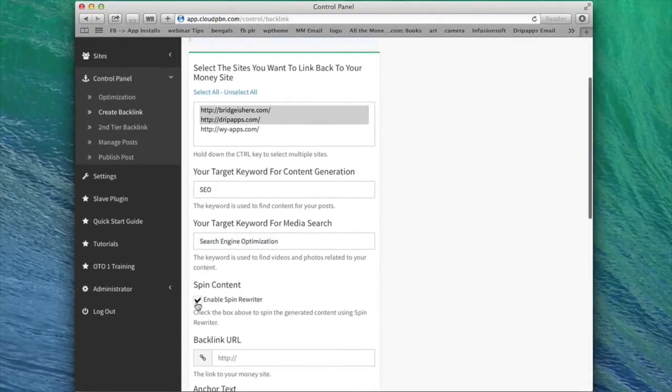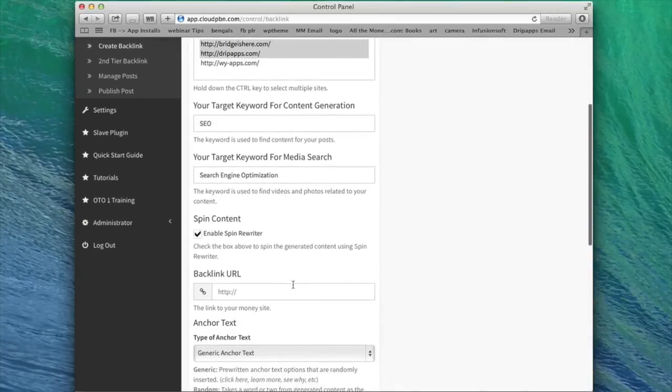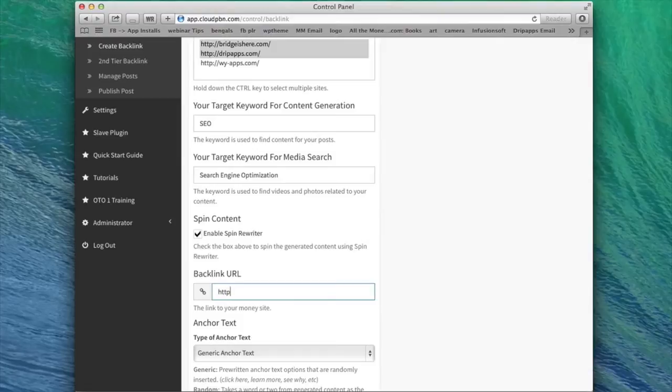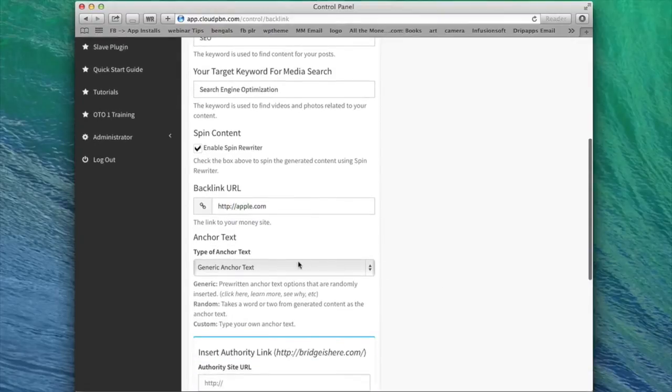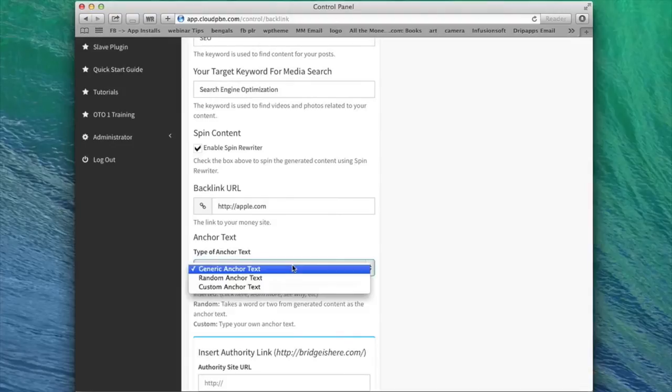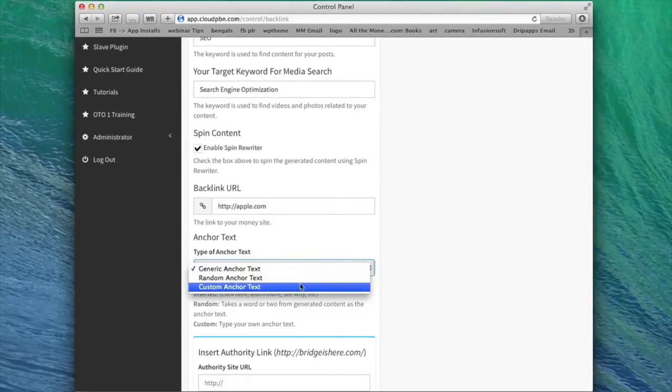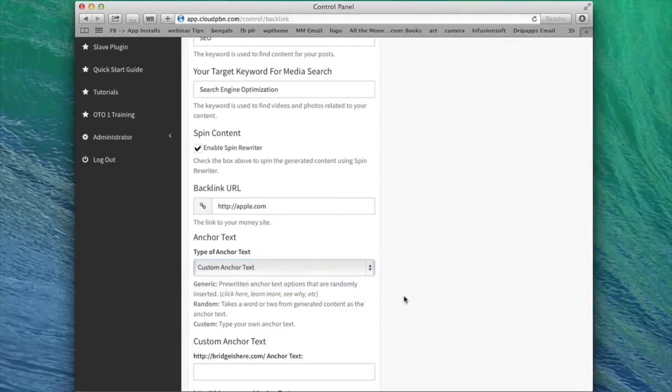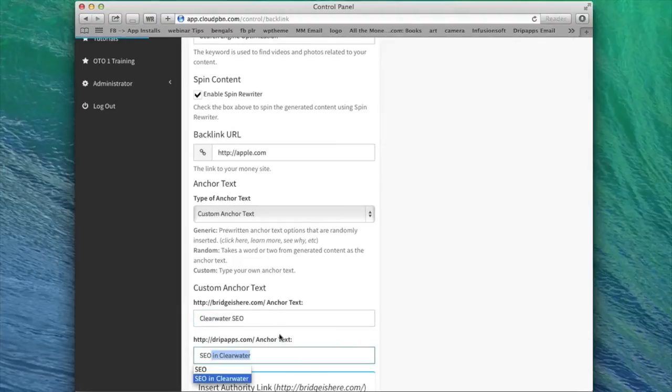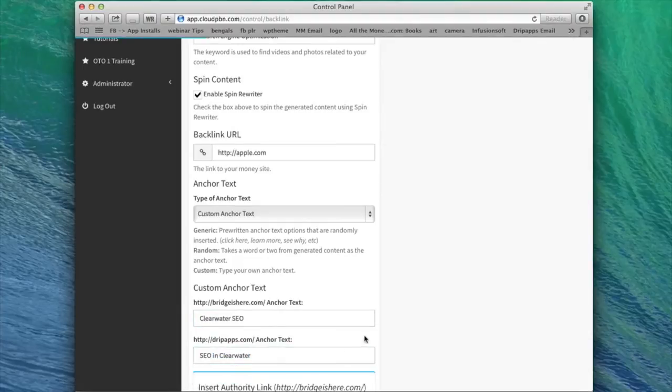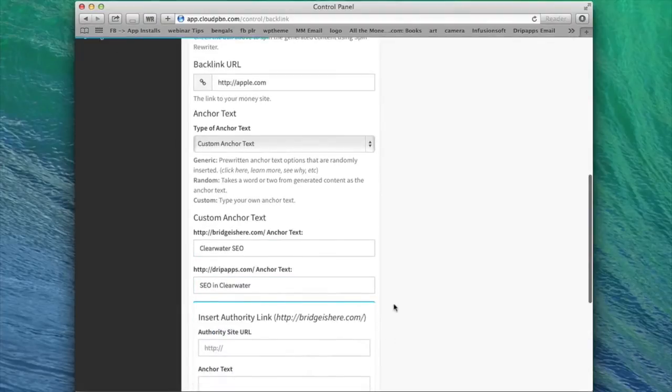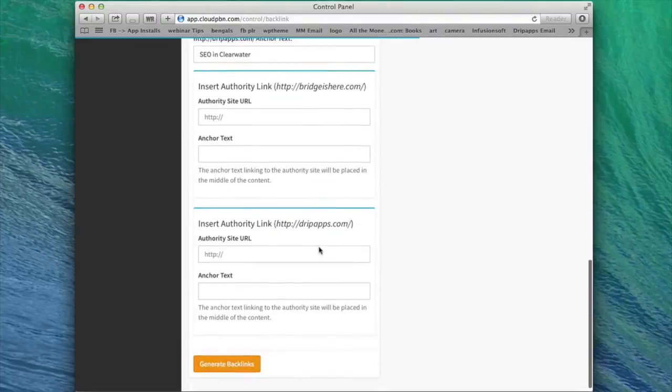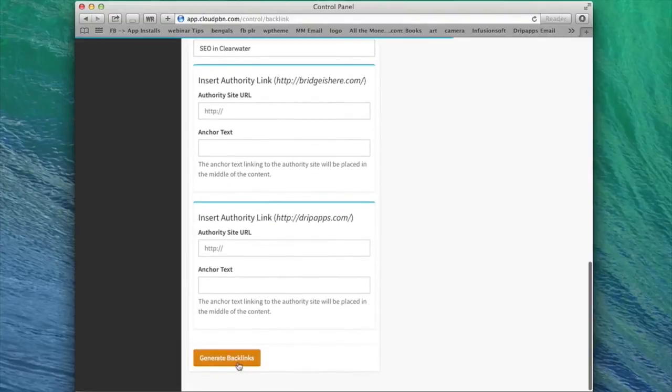Then I can spin the content so that it's unique and enter the backlink URL. So the money site that I want to rank. In this case, I'll just use apple.com as an example. Then I can select the anchor text that I want to use on each of my sites in my private blog network. I'll use custom anchor text for now. And I'll do Clearwater SEO for the first one. And I'll do SEO in Clearwater for the second one, just to change it up a little bit. I can insert some authority links if I want to, but I'm going to go ahead and click generate backlinks.